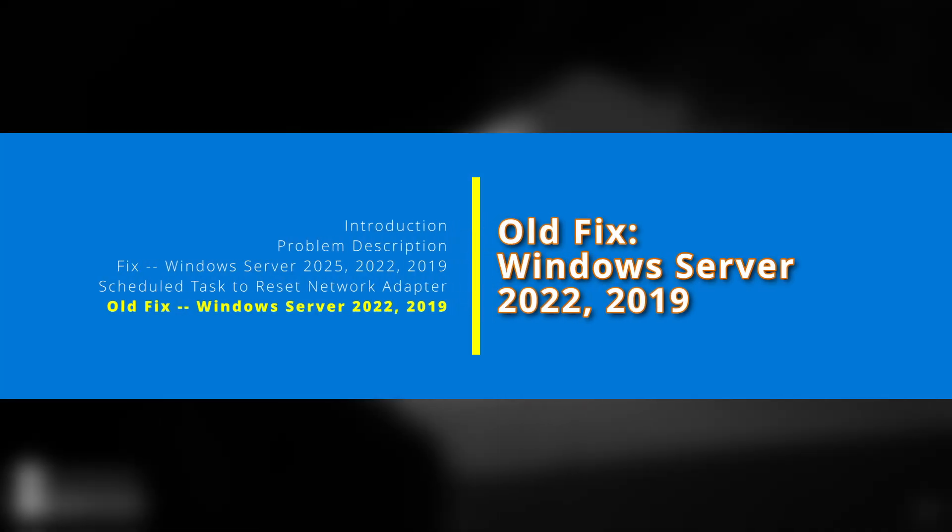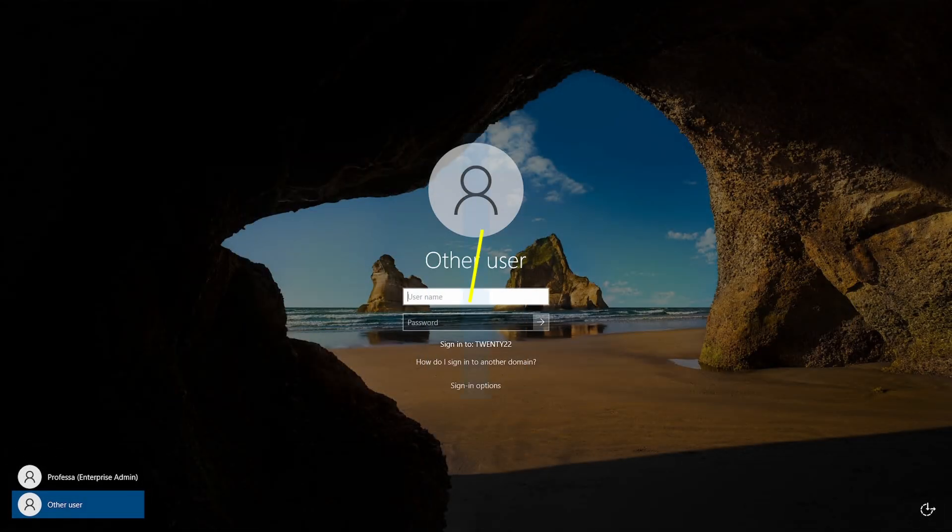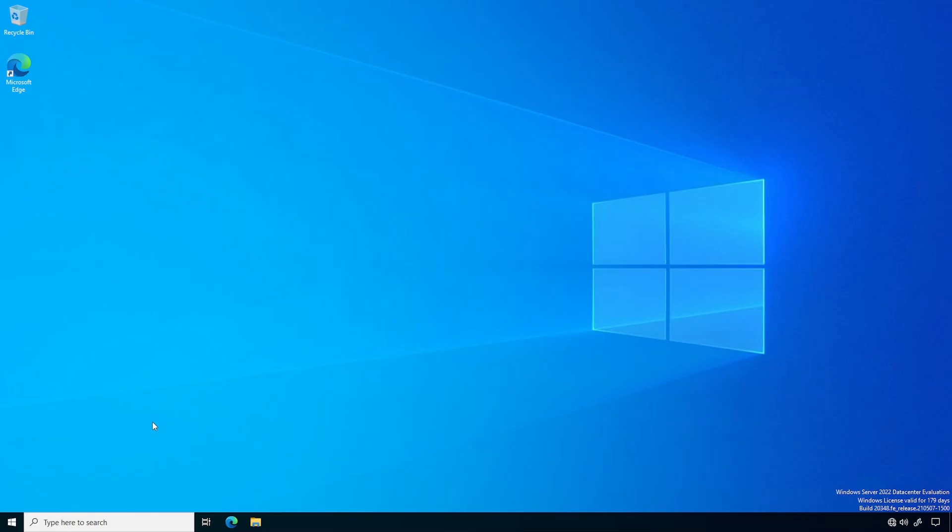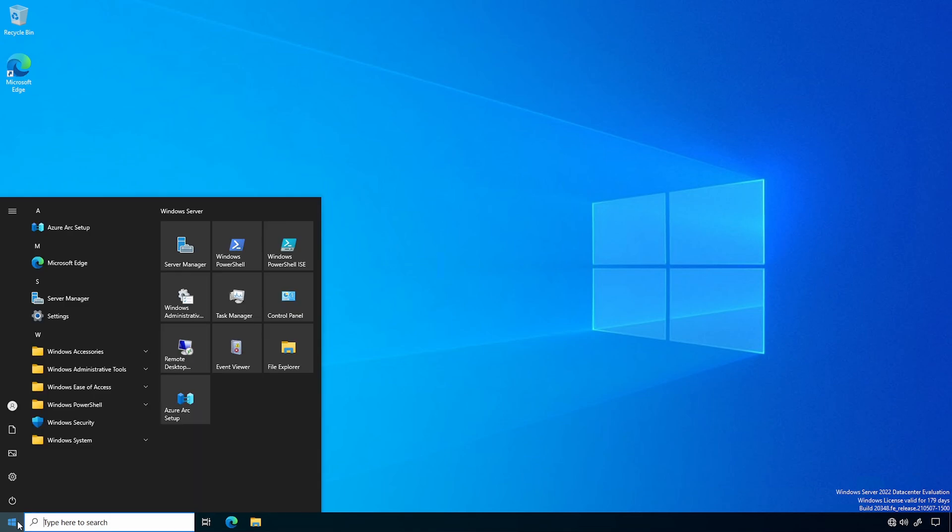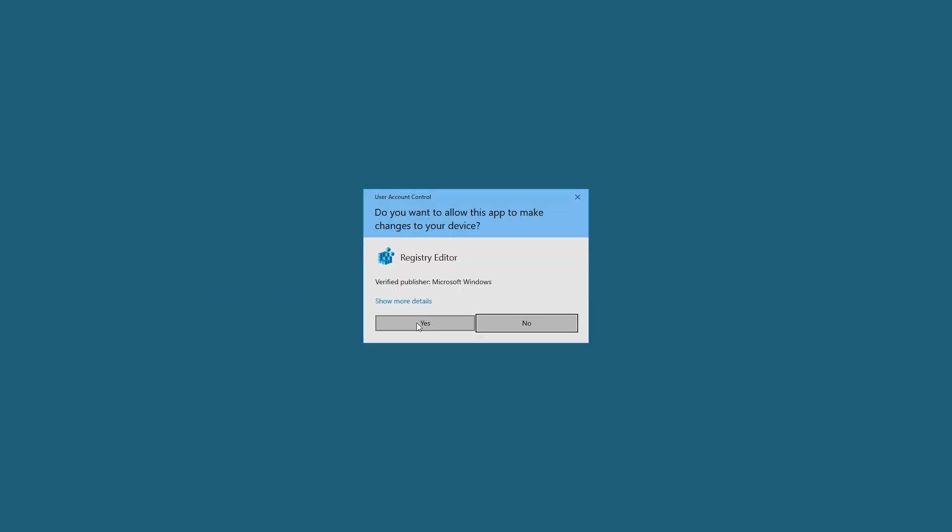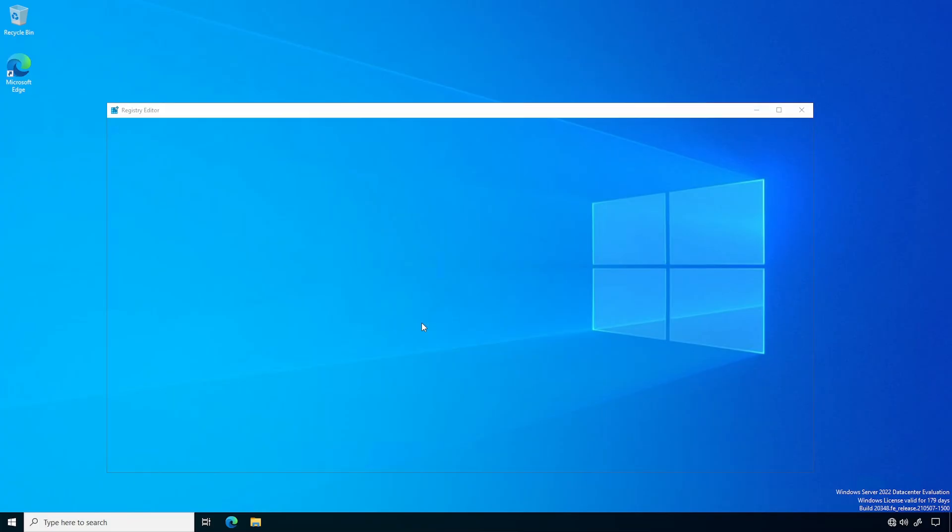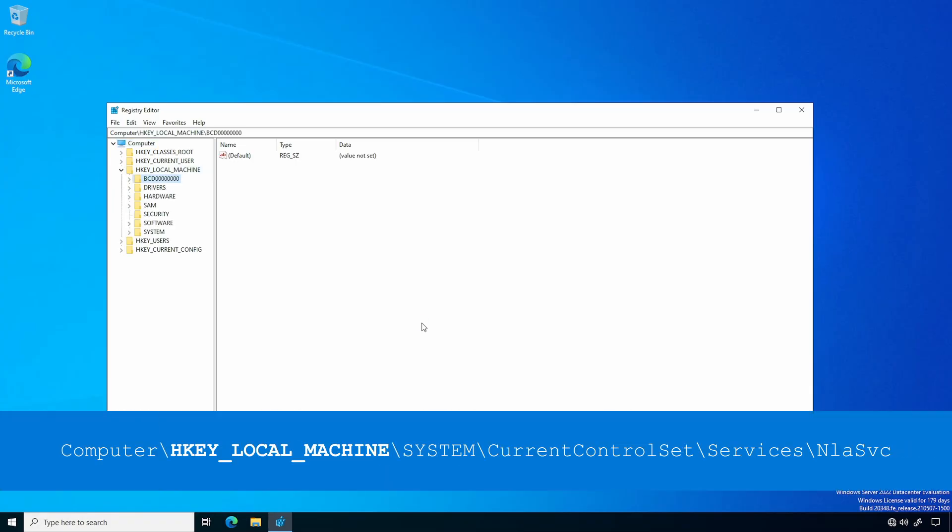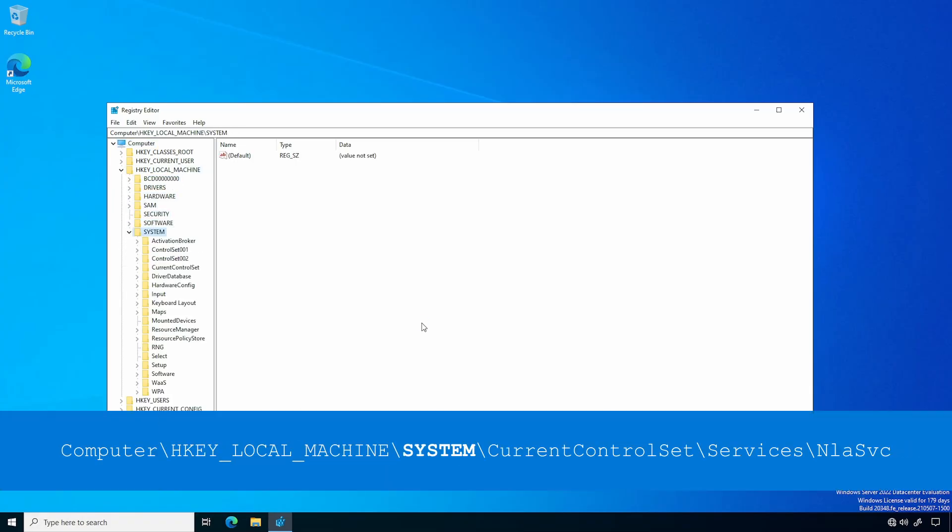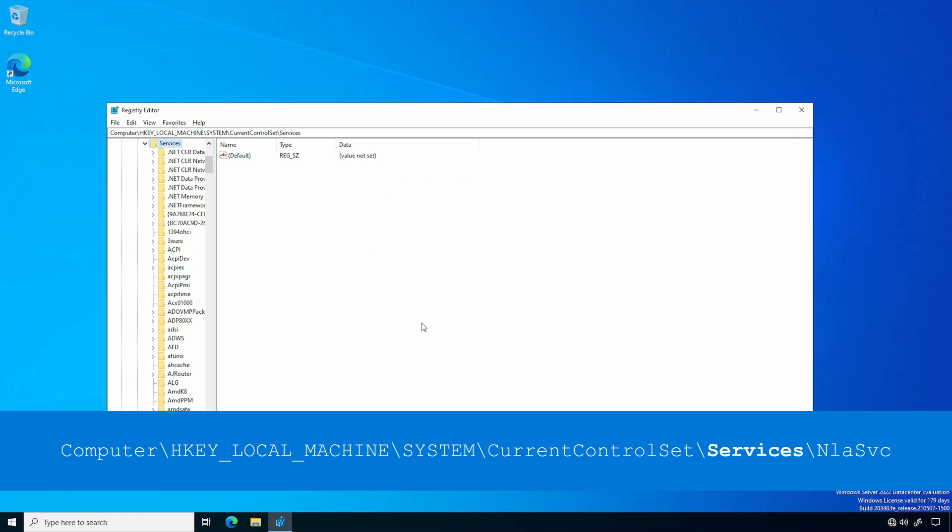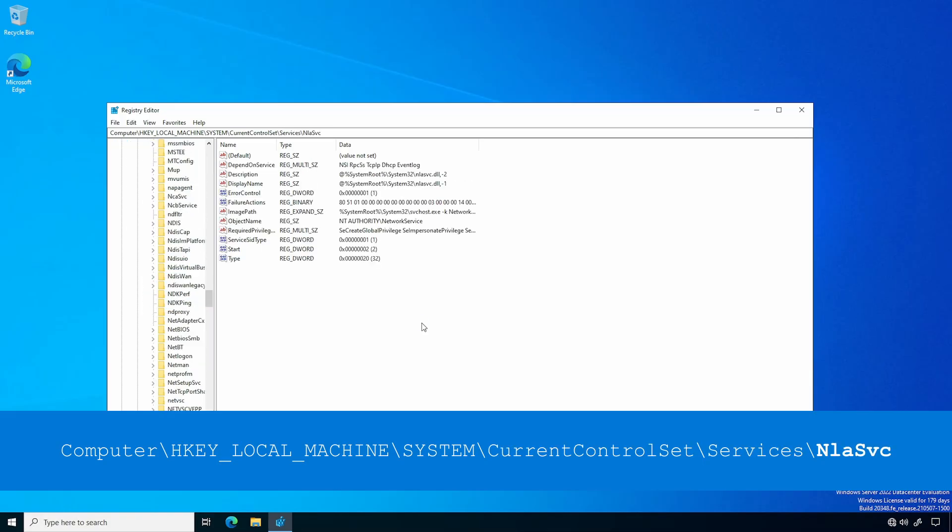For Windows Server 2022 and 2019 Domain Controllers, the old fix is simple. Log into a Domain Controller. Open the Registry with RegEdit. Navigate to HKEY_LOCAL_MACHINE, System, Current Control Set, Services, NLA-SVC.